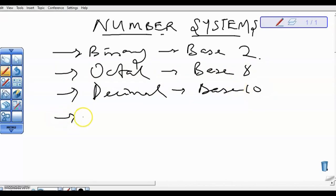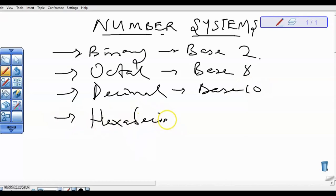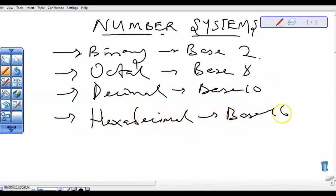And we have the hexadecimal, which is base 16. Please note: for binary, you just have 2 digits — 0 and 1. For octal, you have digits from 0 to 7. For decimal, 0 to 9.